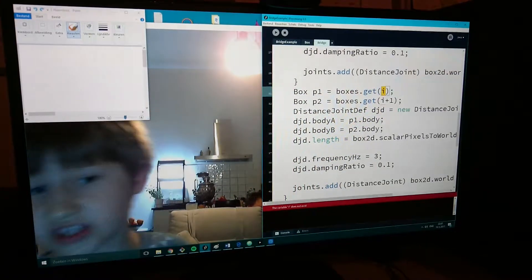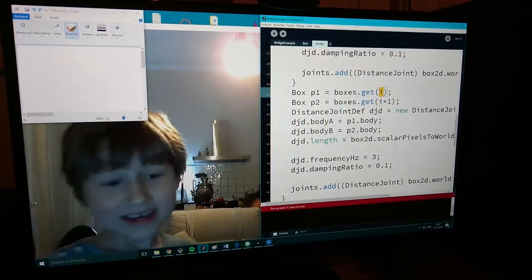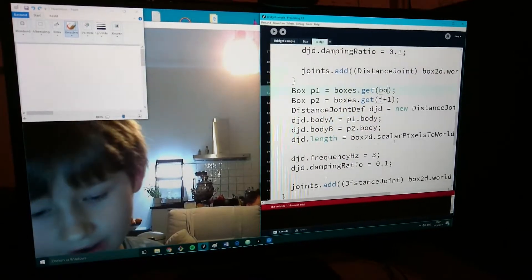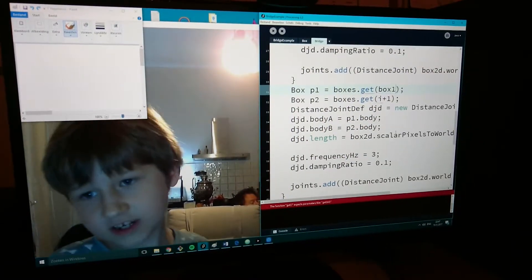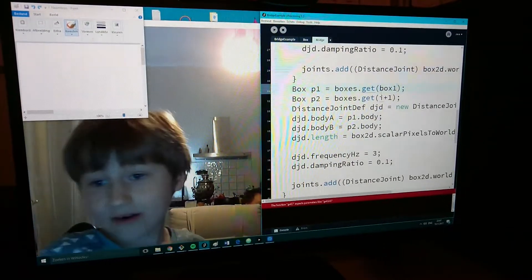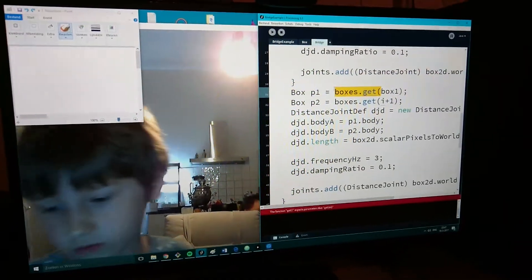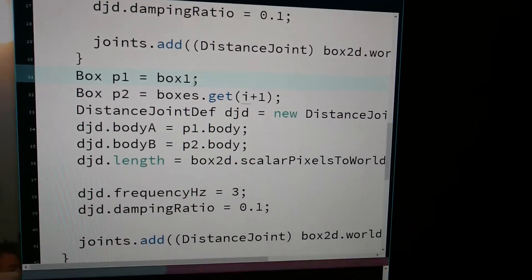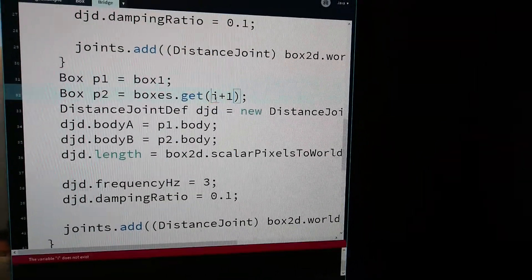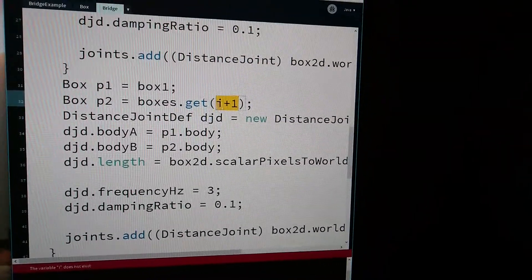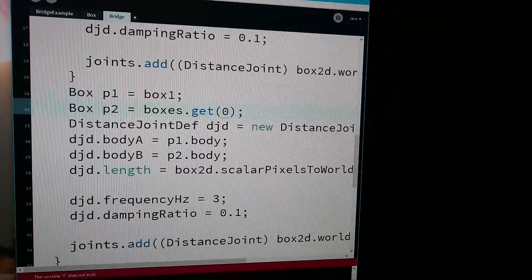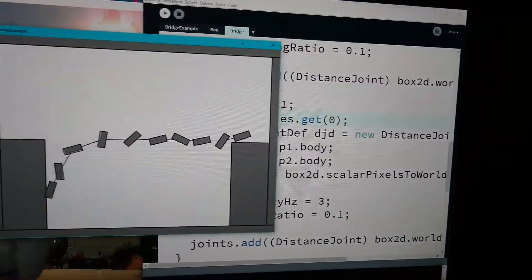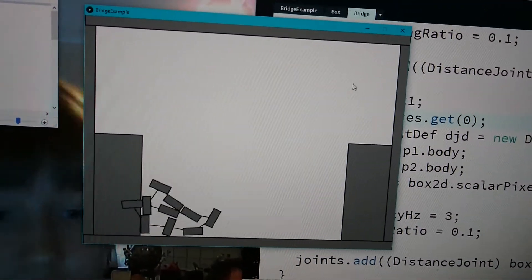Where p1 is, I actually have a diagram called box1. Actually, I just say box1 here. And then boxes.get(0) is actually the second one.